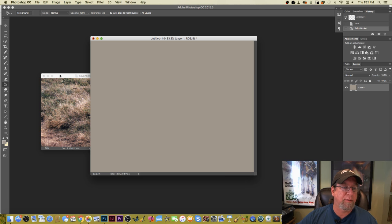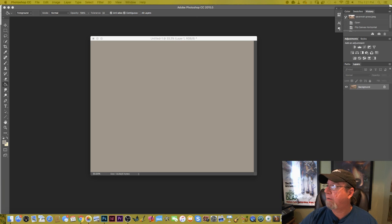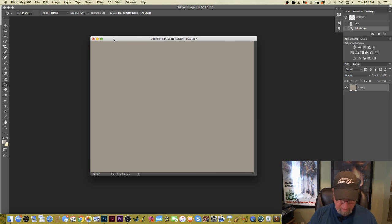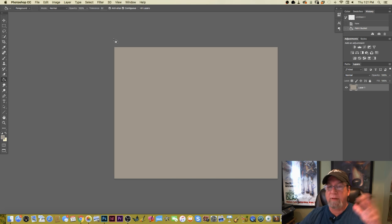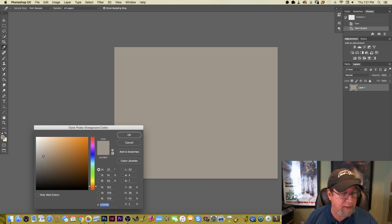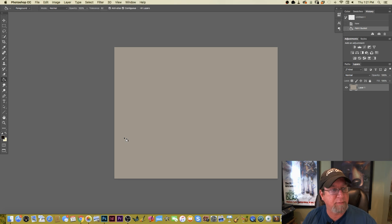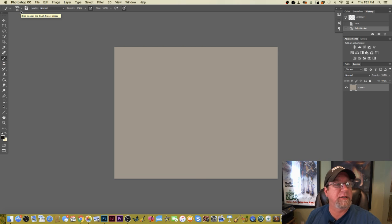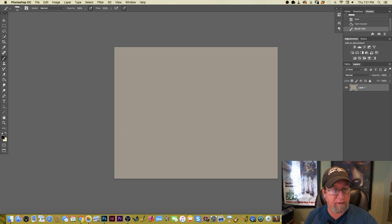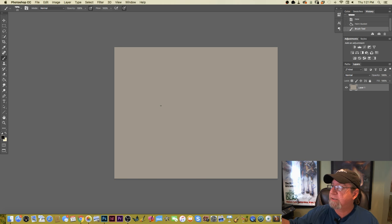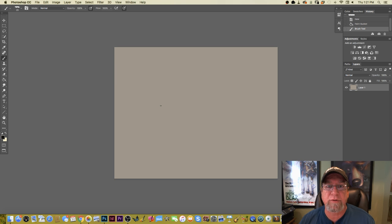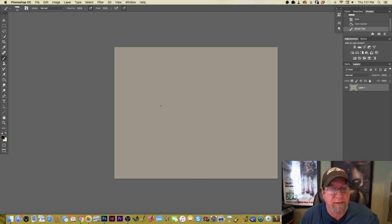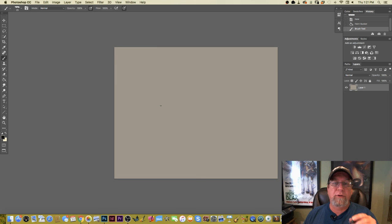The first thing I always do, even with detail-y stuff, is create some kind of sketch that I think is going to be appealing. The brush I'm using — when doing this kind of thing you can use any of the standard Photoshop brushes. I'm using my custom brush just because it's what I've got, but it doesn't matter which you use.